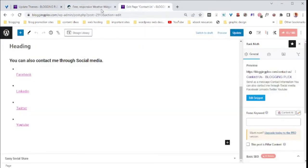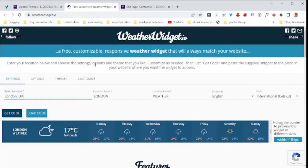Step number two, go to weatherwidget.io. I've left a link in the description below so you can use it to access weatherwidget.io.